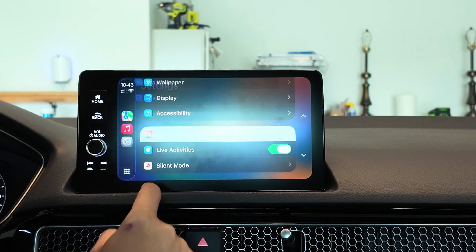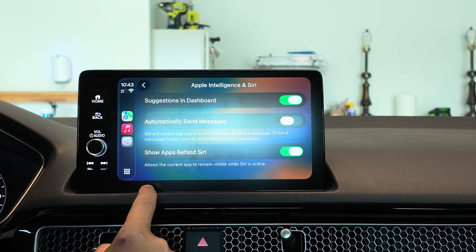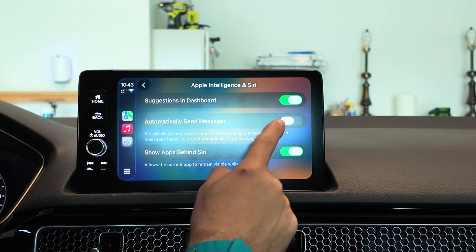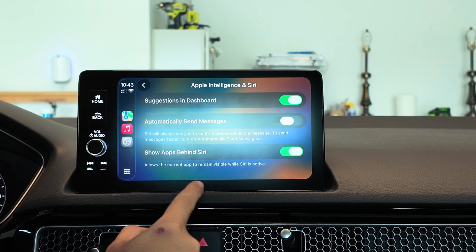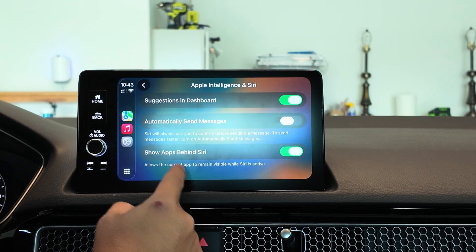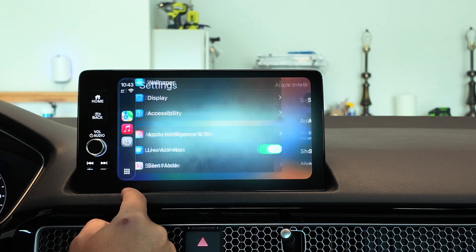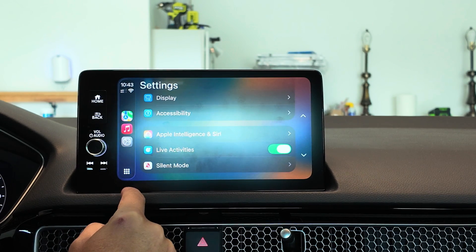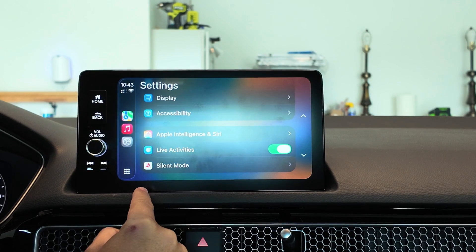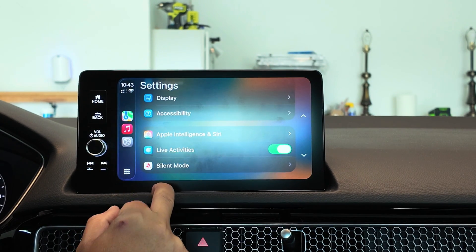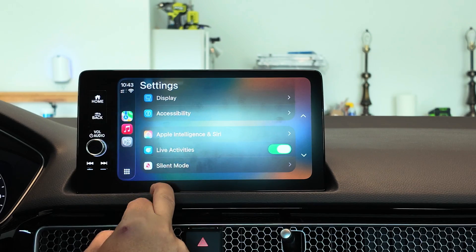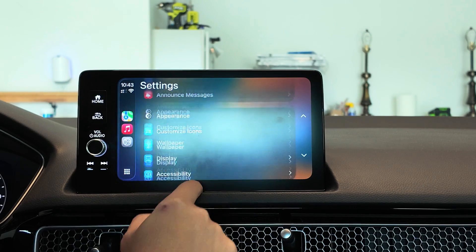You have Apple Intelligence and Siri settings, where you can automatically send suggestions to your dashboard and show apps behind Siri while it's active — allowing the current app to remain visible. There's also a new live activities option, which is a nice addition.